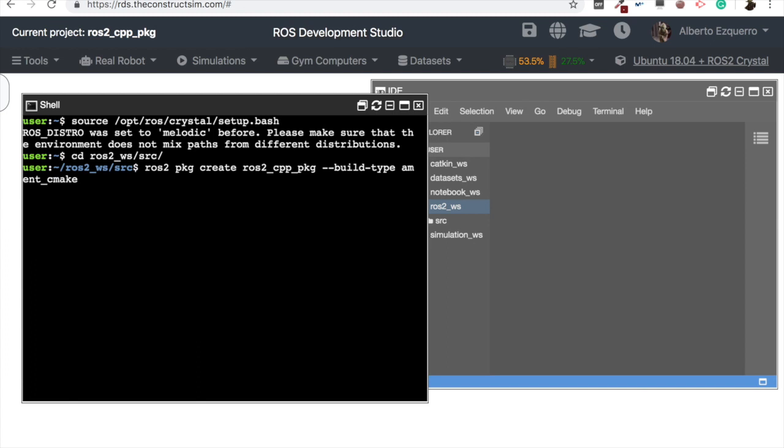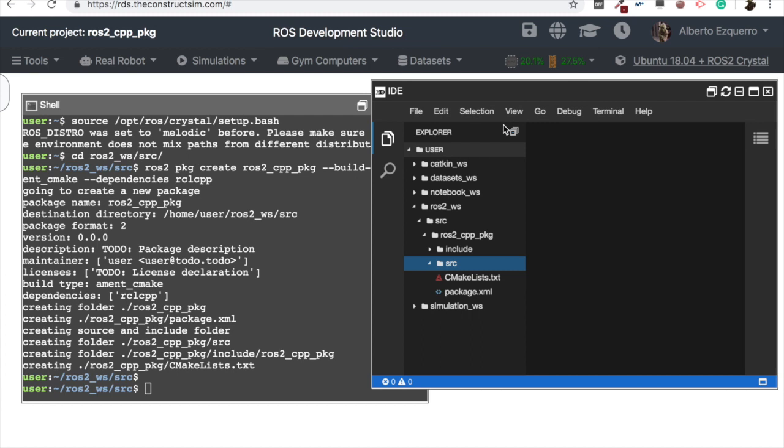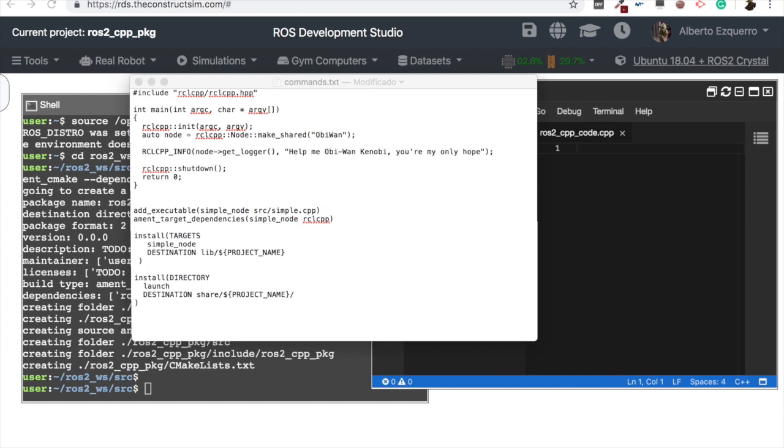Then as dependencies, we are going to select rclcpp, which is the framework for using C++ in ROS 2. So let's create our package. There we have it, here it has appeared. So let's now add a code, a new file: ros2_cpp_code.cpp of course.